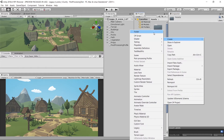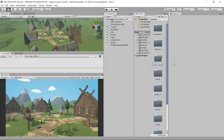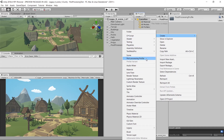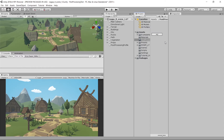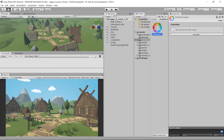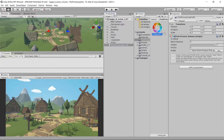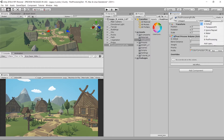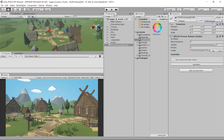I'll create an empty game object and call it Post Processing Profile. We need a profile on this game object, so I'll add a component called Post Process Volume. Without it, you won't be able to assign the profile. I'll create a folder called Post Processing in the assets folder, then right-click and create a Post Processing Profile — you can name it 'Color Correction' or anything you like. Then assign this profile to the component and change the layer to Post Processing so it takes effect.